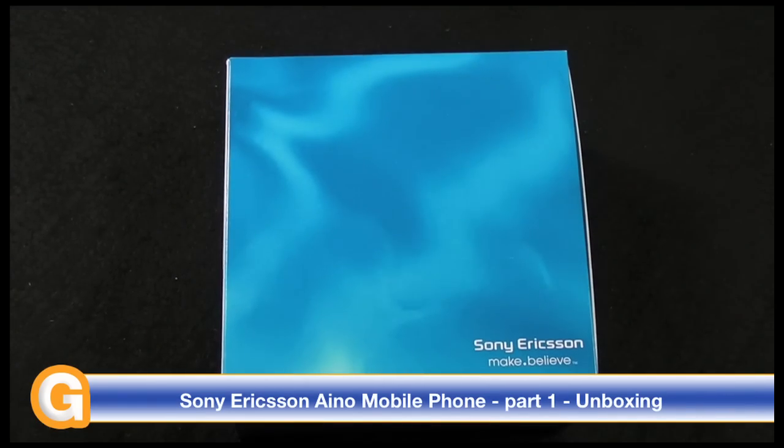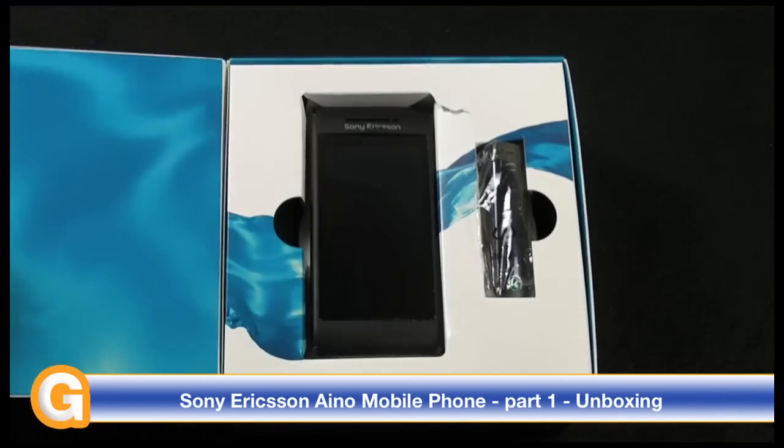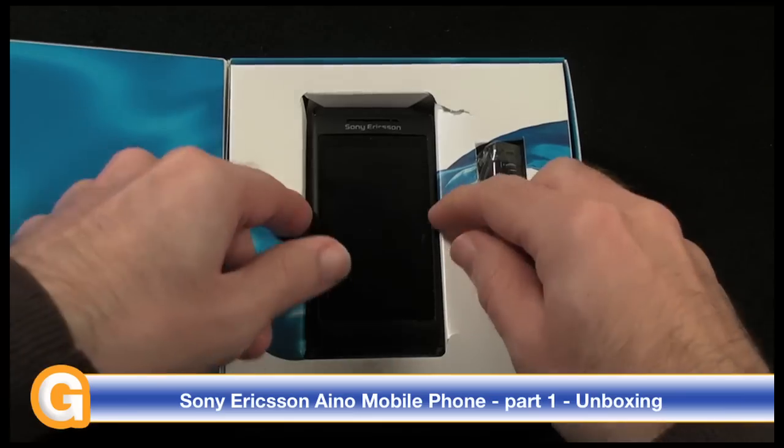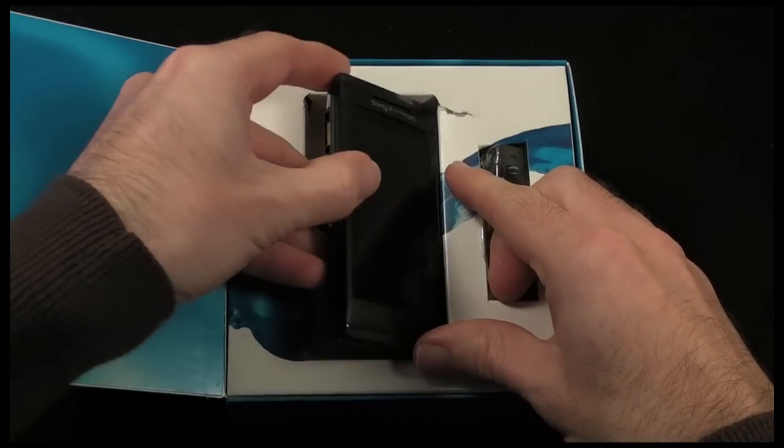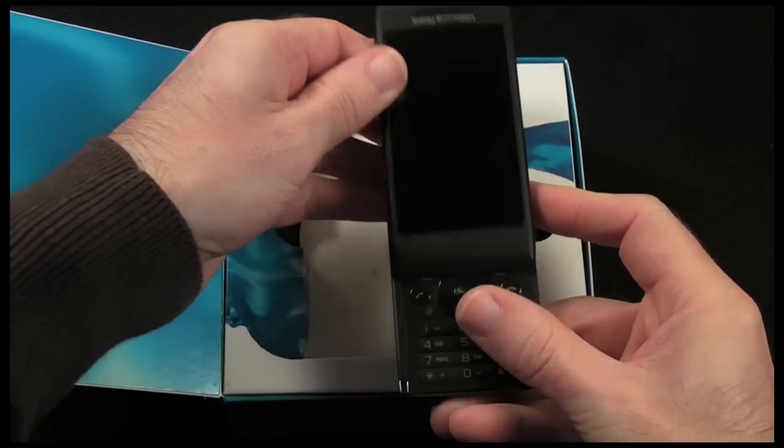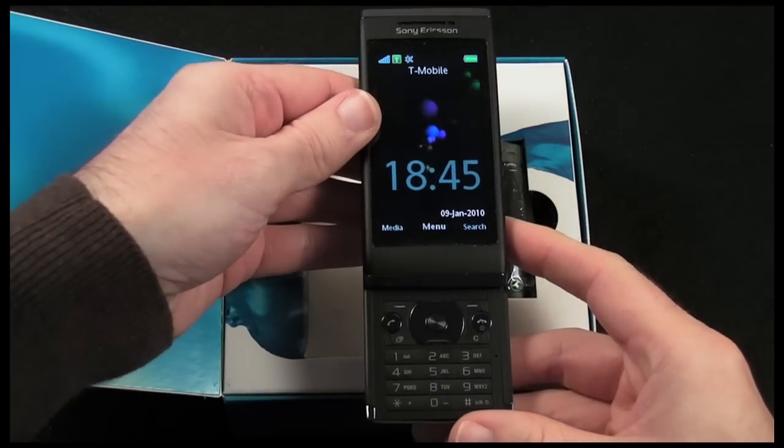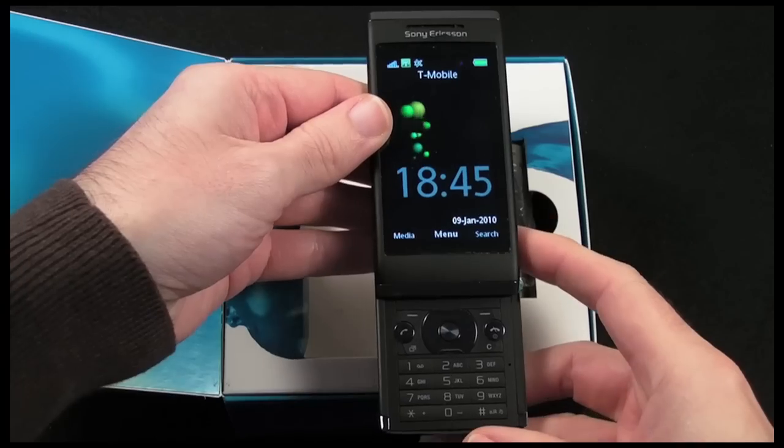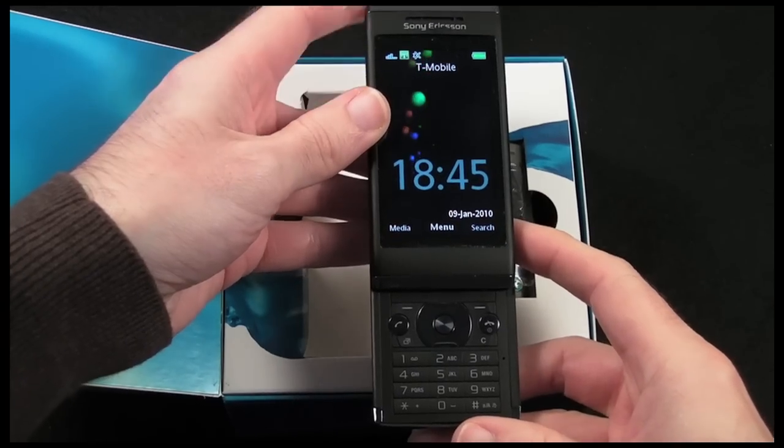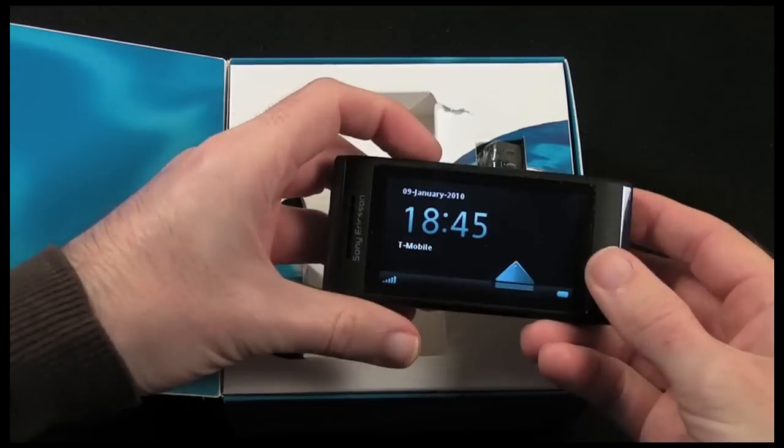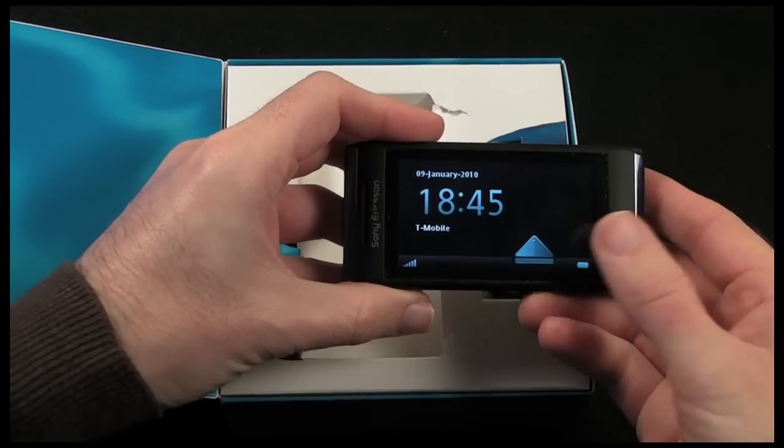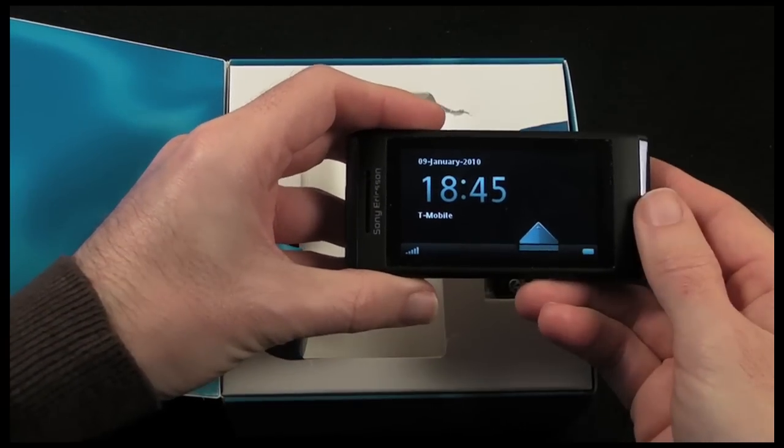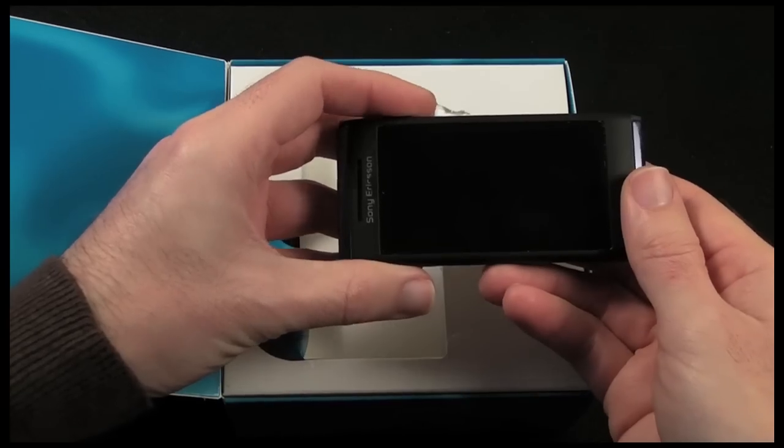Now the first thing you're going to discover is obviously the handset itself, and this is a slider phone so it reveals the numeric keypad as you can see here. And then once it's closed it does present you with this landscape format and it does actually accept touch input as well.